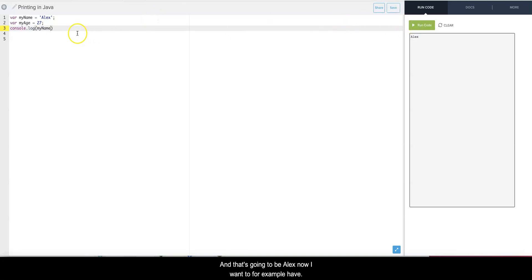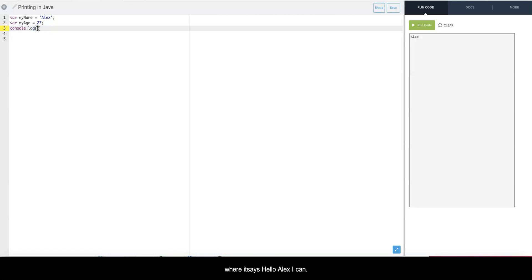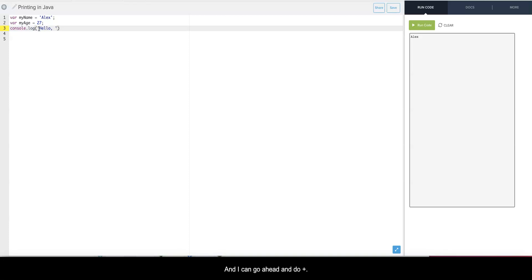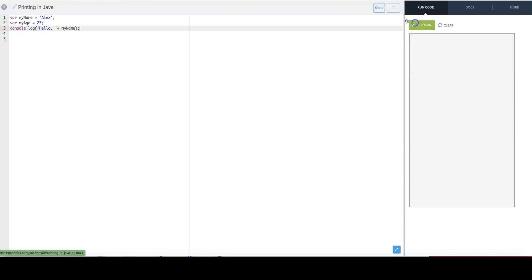That's going to be Alex. Now I want to, for example, have it say hello Alex. I can either use interpolation or concatenation, and so for example if I were to put hello comma and then do plus myName, I get hello Alex.